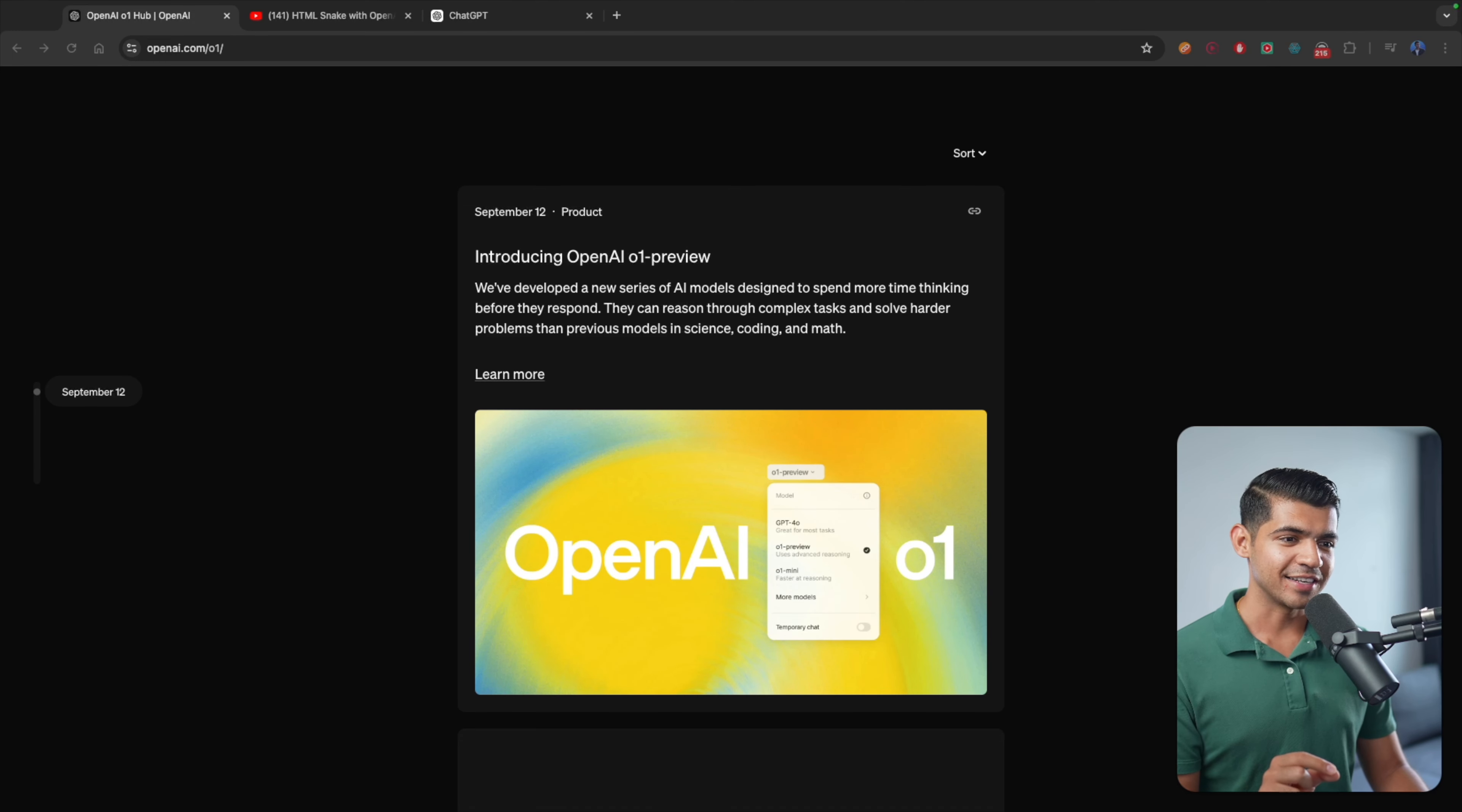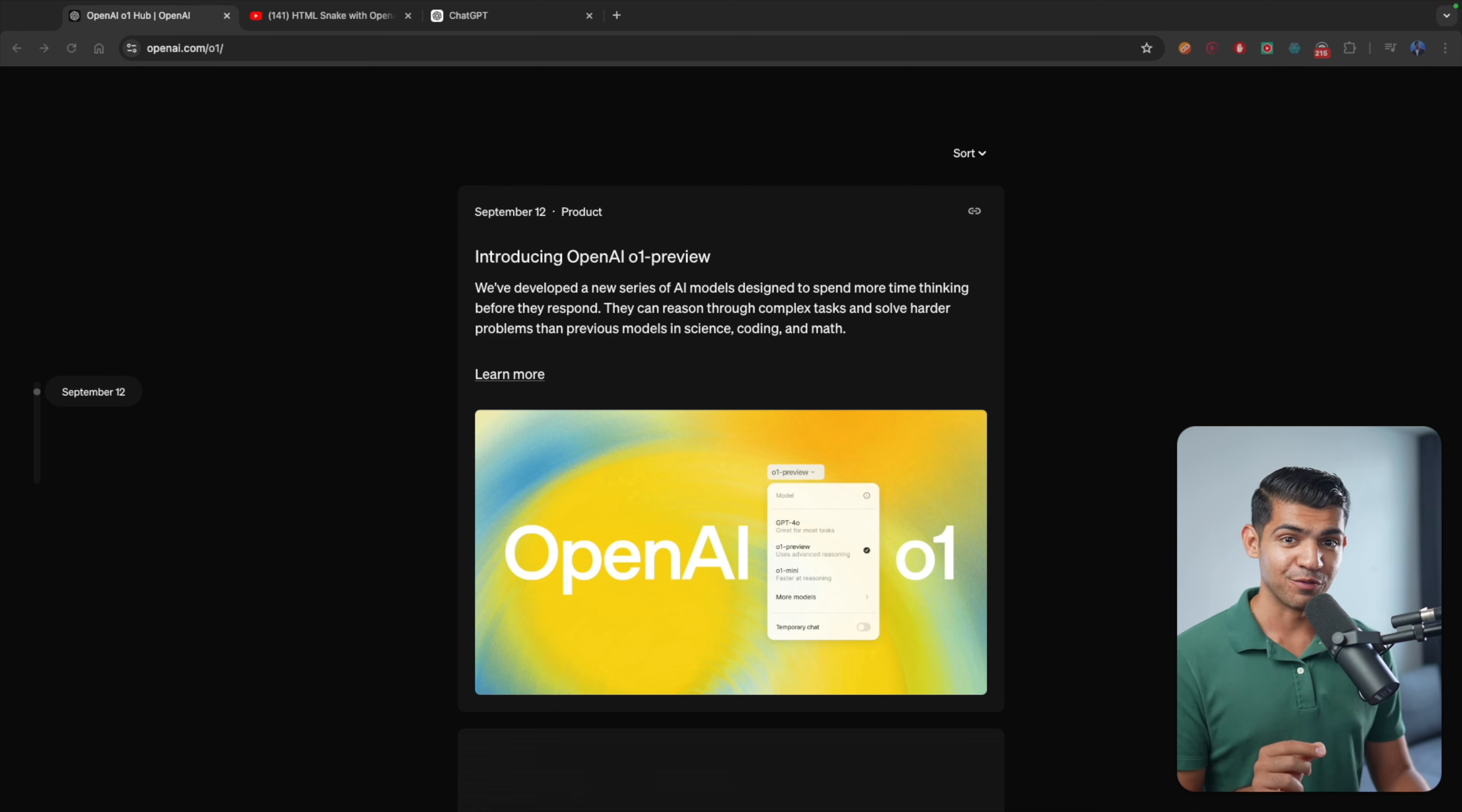OpenAI has finally released its Strawberry model, or now they're calling it OpenAI O1 in preview mode. This model is actually able to think before answering and it is way better than GPT-4O. Let's dive in.